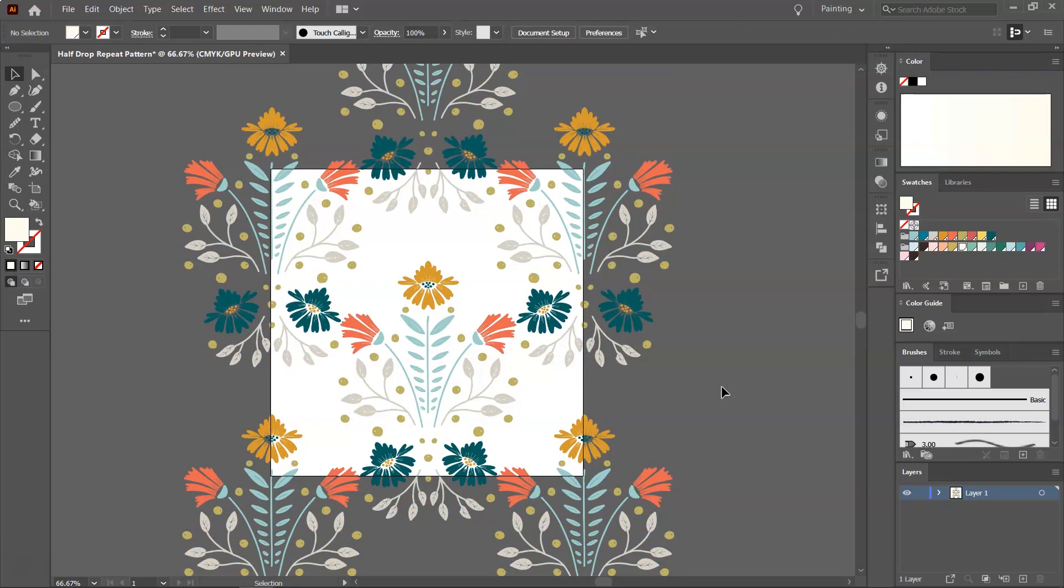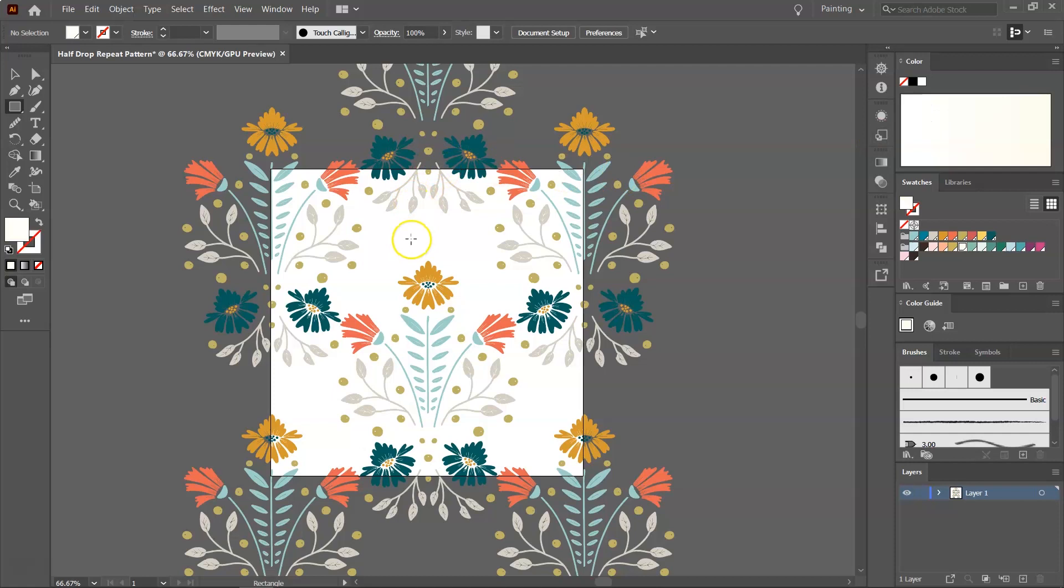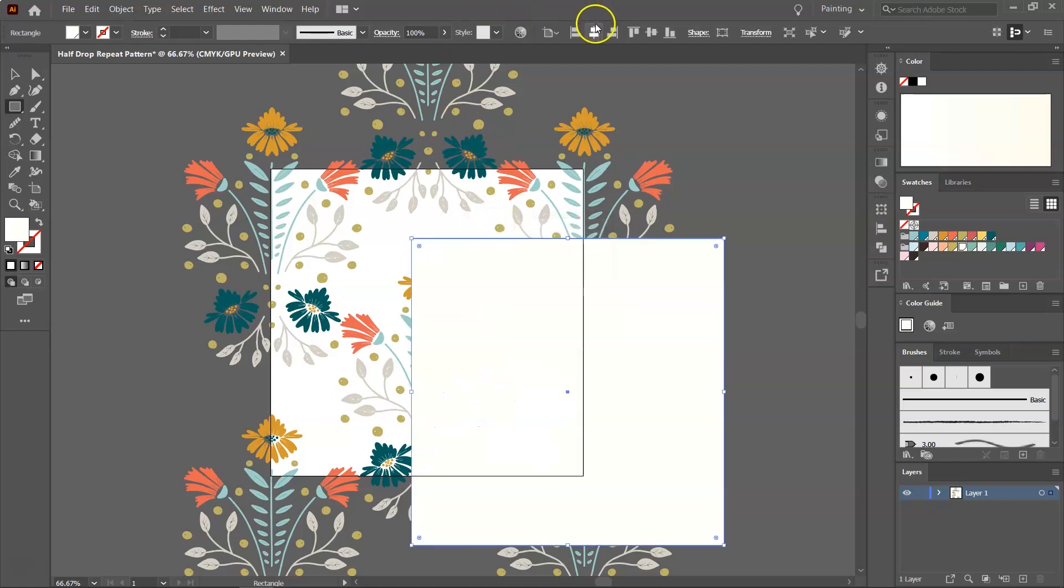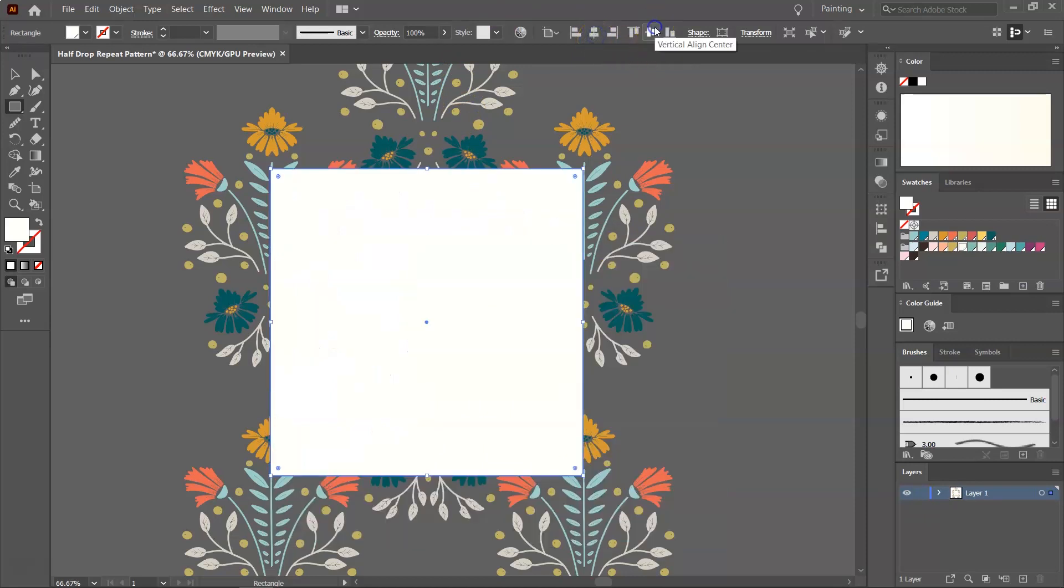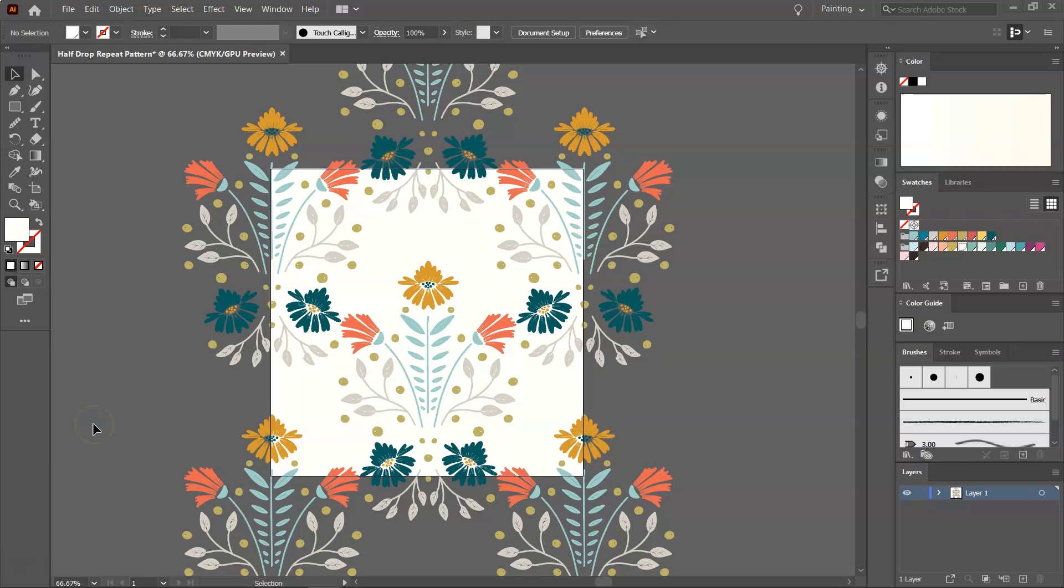The next step is to add a background to the pattern. So for that, I'm going to use the Rectangle tool. You can press M on your keyboard to open it. Select the color you want to use. I want to use an off-white, and then click on your artboard, and enter the width and height of your artboard. Then click OK to create your rectangle. Then use the Align tools to align it perfectly to the artboard. Then I'm going to switch to the Selection tool, right-click on the rectangle, go to Arrange, and send it to the back. Now that we have made a seamless half-drop repeating pattern, all we have left to do is to save it.